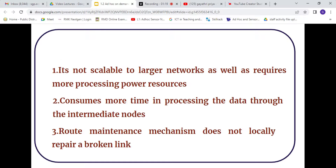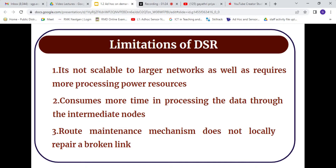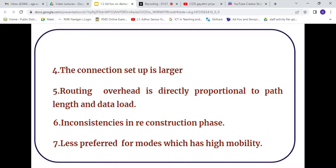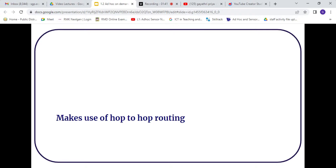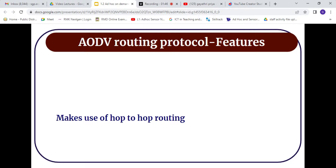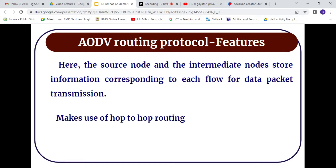DSR is not scalable to larger networks. The Dynamic Source Routing protocol consumes more time for processing the data, and the route mechanism is very difficult. The setup overhead is very large, and therefore we are not preferring DSR whenever we have a network of higher mobility. That is why we are coming up with the AODV routing protocol to overcome all these limitations.